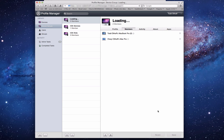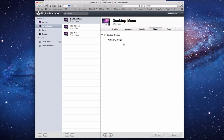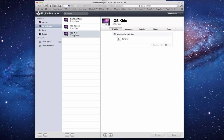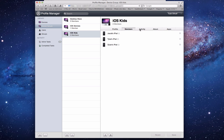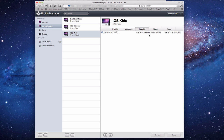Remember to click Save, otherwise nothing changes. After saving, there are now two members in this group. The Activity section shows any pushes made to these Macs. For the Kids iOS Devices group, I've got all the kids' iPods — I can see activity for all three devices: two succeeded and one had a problem.